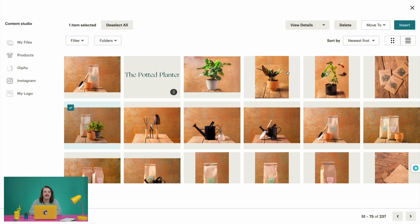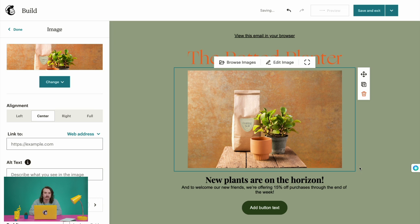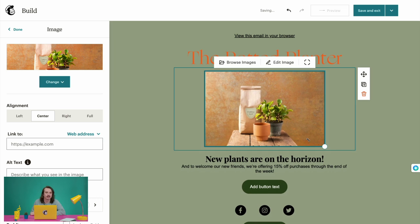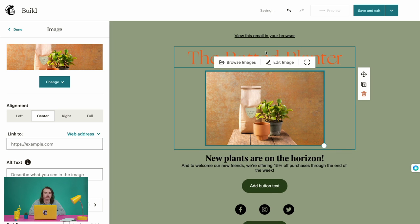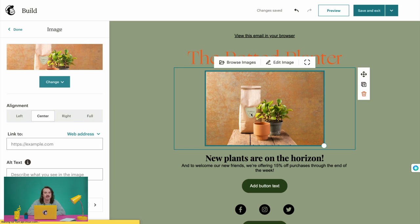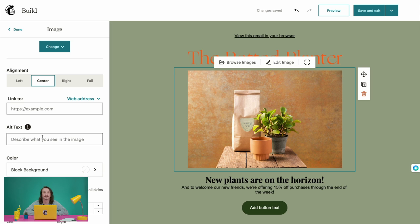We can then click and drag the corner marked with a circle to resize the image. If you want to make more detailed edits, you can select Edit Image to open our photo editor. We like our image as it is, so we'll click Close. In the image menu, you can set the image alignment as left, center, right, or full. If you want the image to link to a page on the web, add a URL to the Link To field. In the Alt Text field, add descriptive text to make your email more accessible. Once set, we'll click Done.